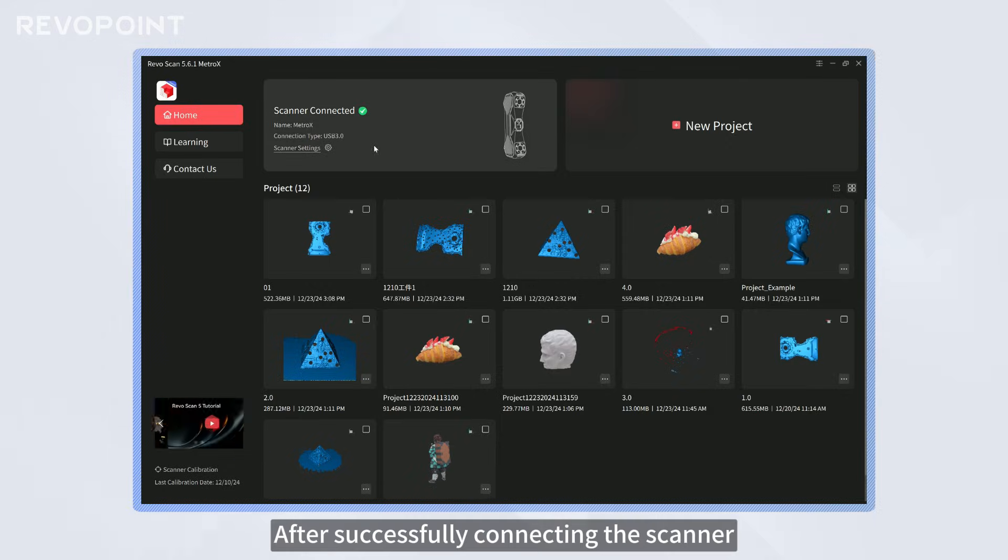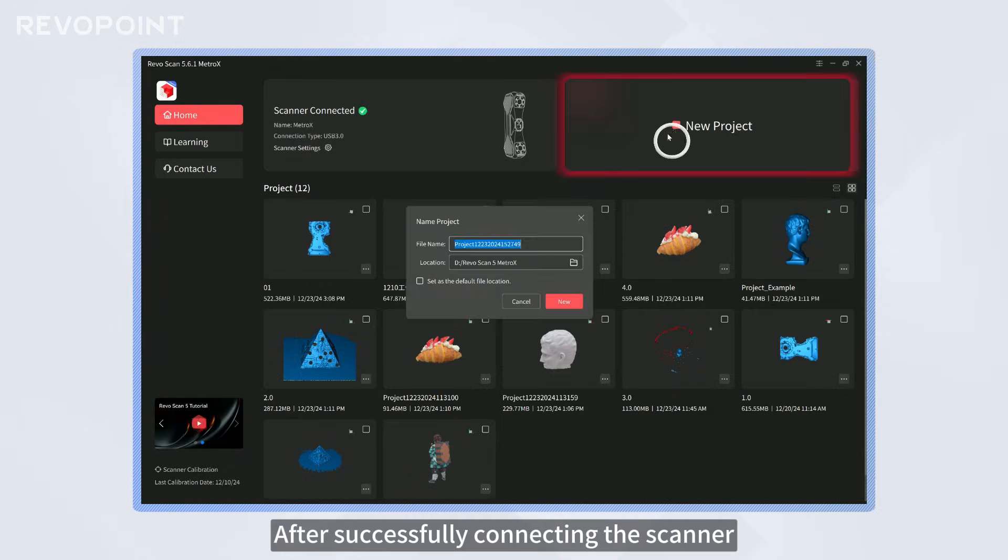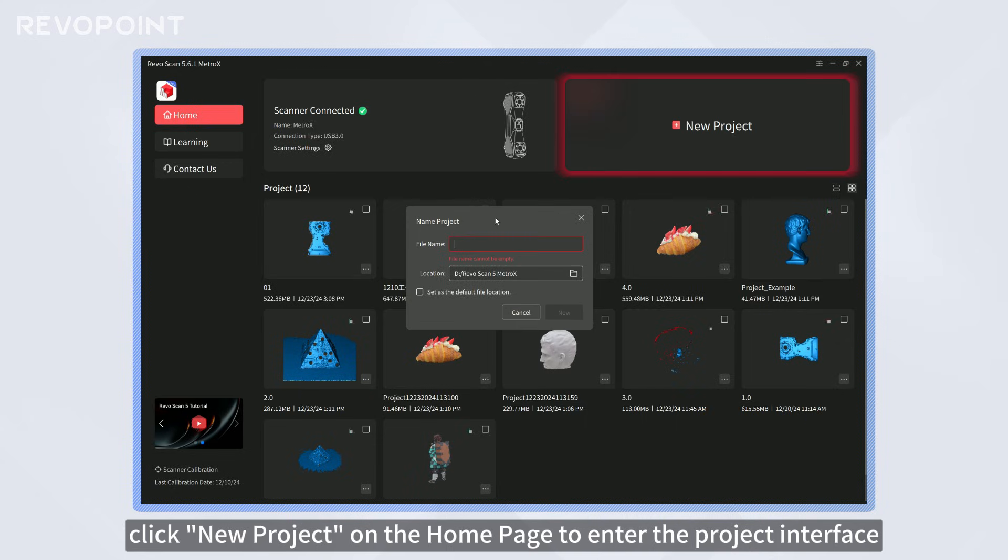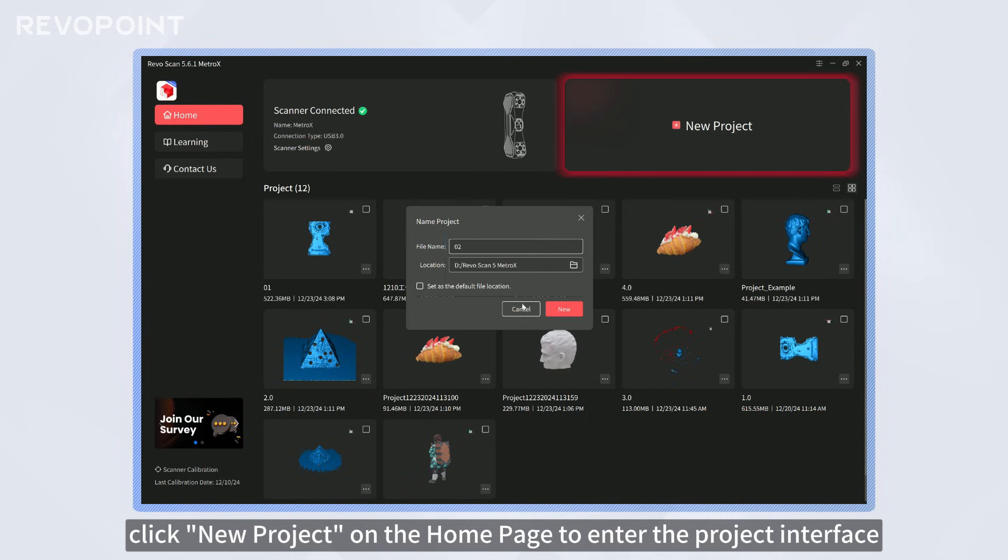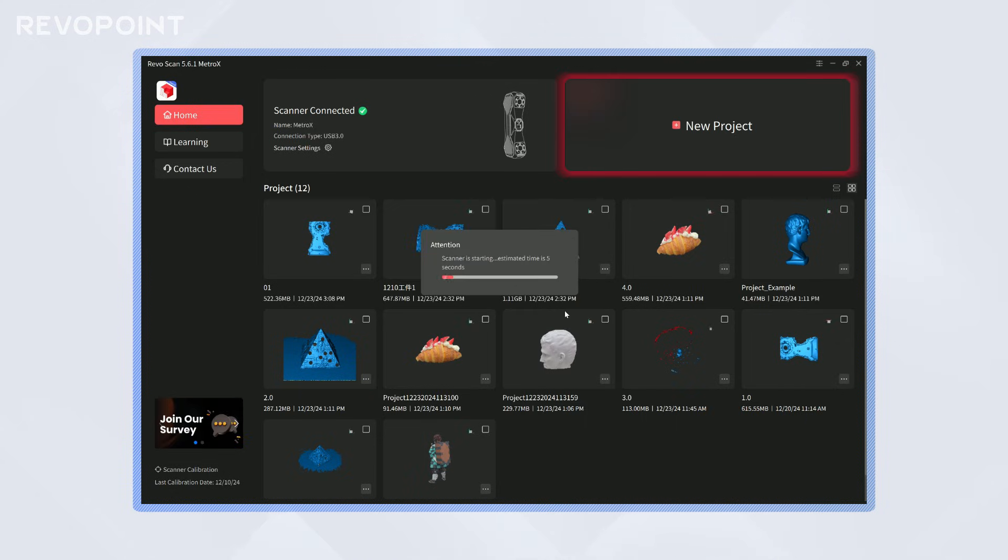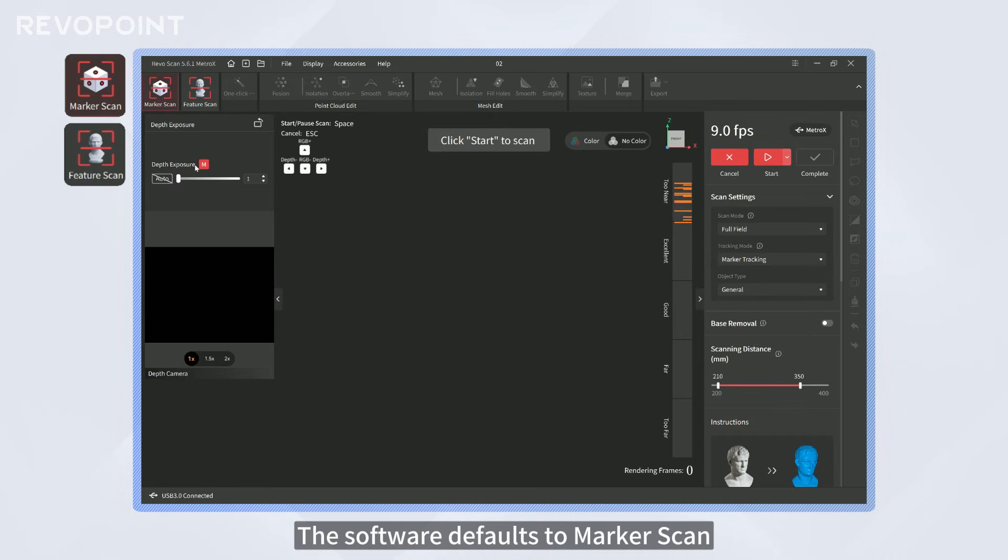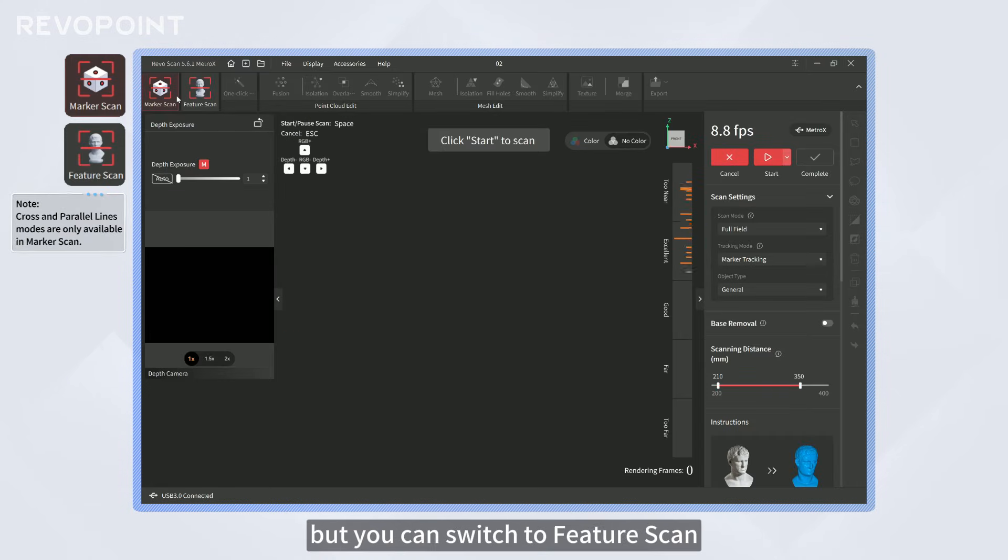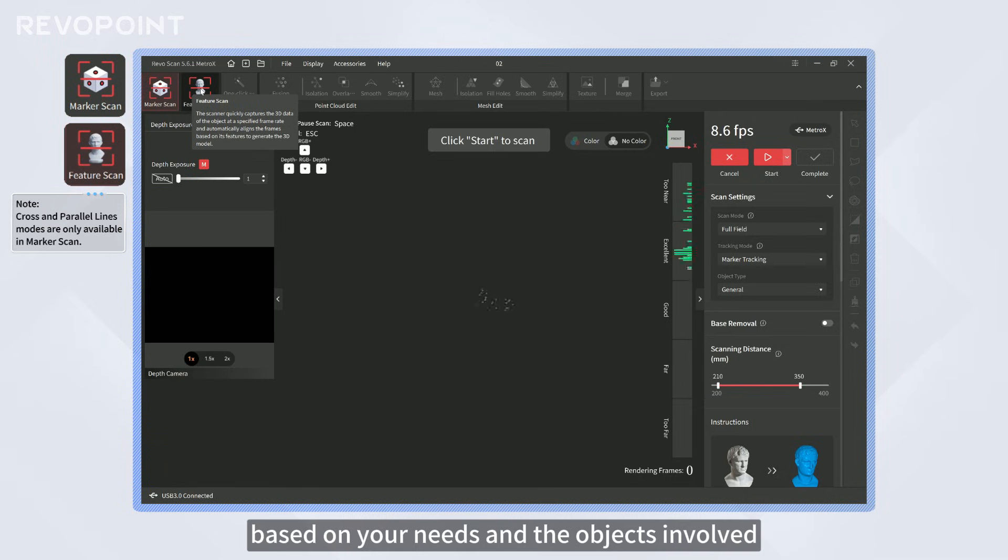After successfully connecting the scanner, click New Project on the home page to enter the project interface. The software defaults to marker scan, but you can switch to feature scan based on your needs and the objects involved.